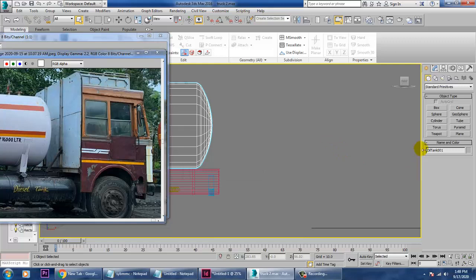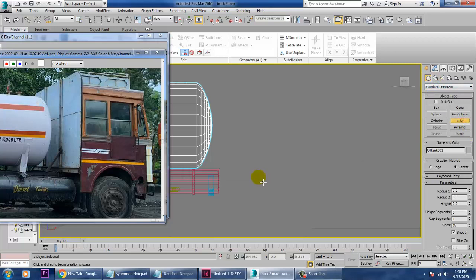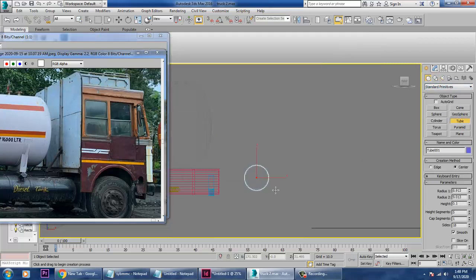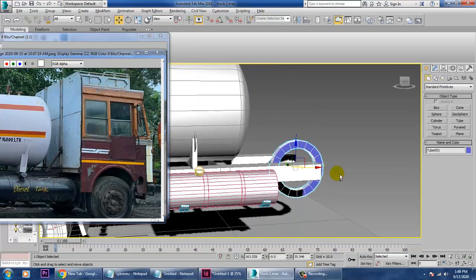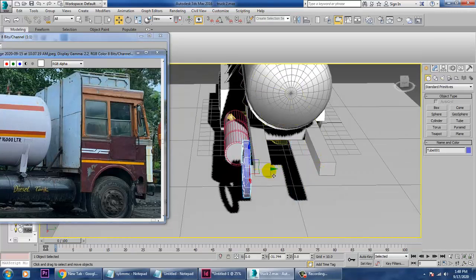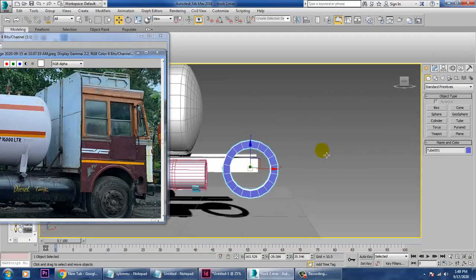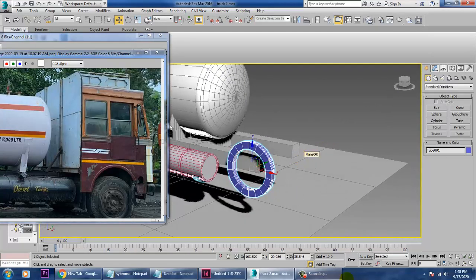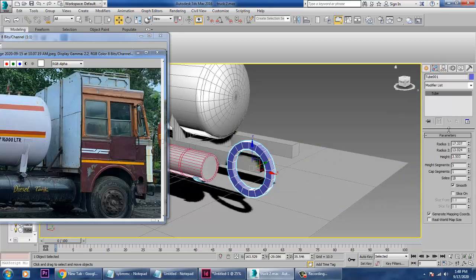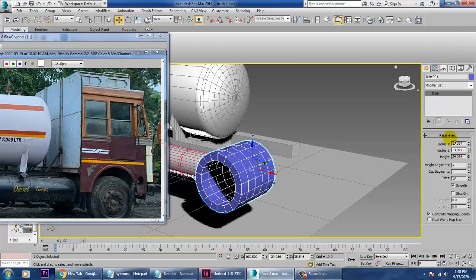For the creation of this part, I have two options: I can either start with a box or I can take a cube. I'll go with a cube here, and after taking this cube I'll increase its height.